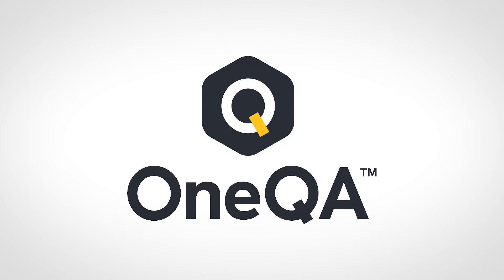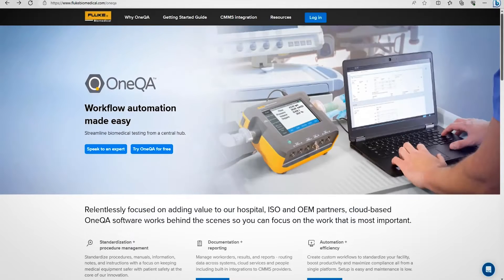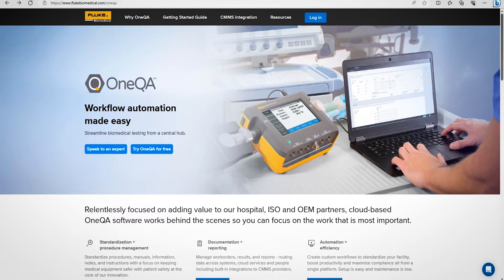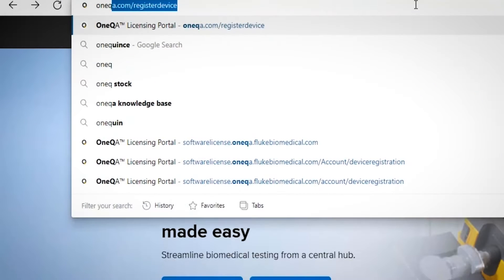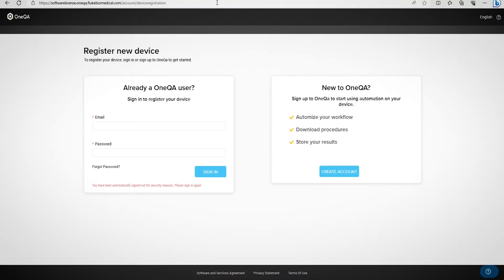In this video, we're going to guide you on how to create your OneQA basic account using your IDA6. Please visit oneqa.com/register device. This will redirect you to the software licensing portal.